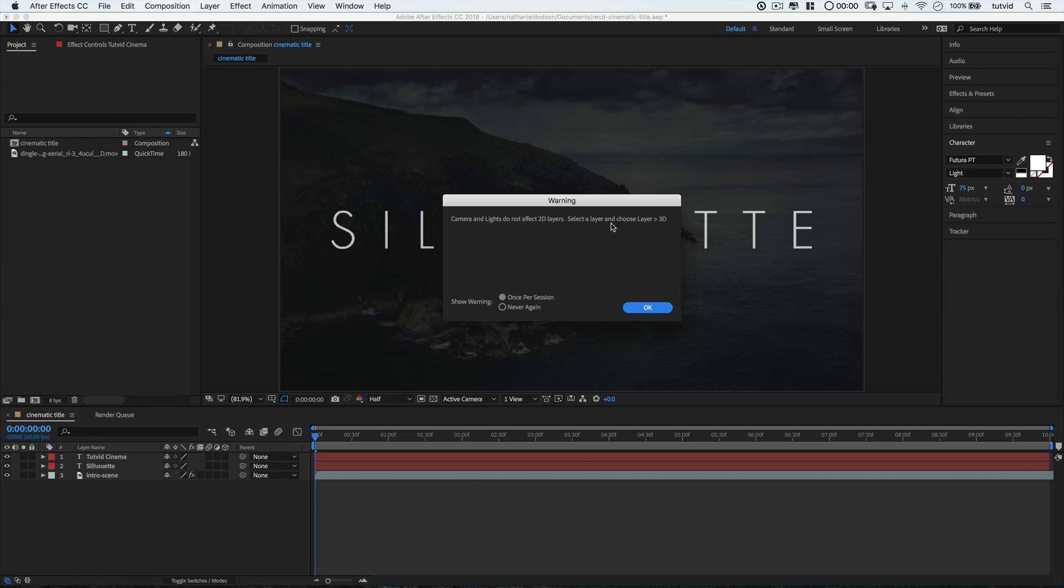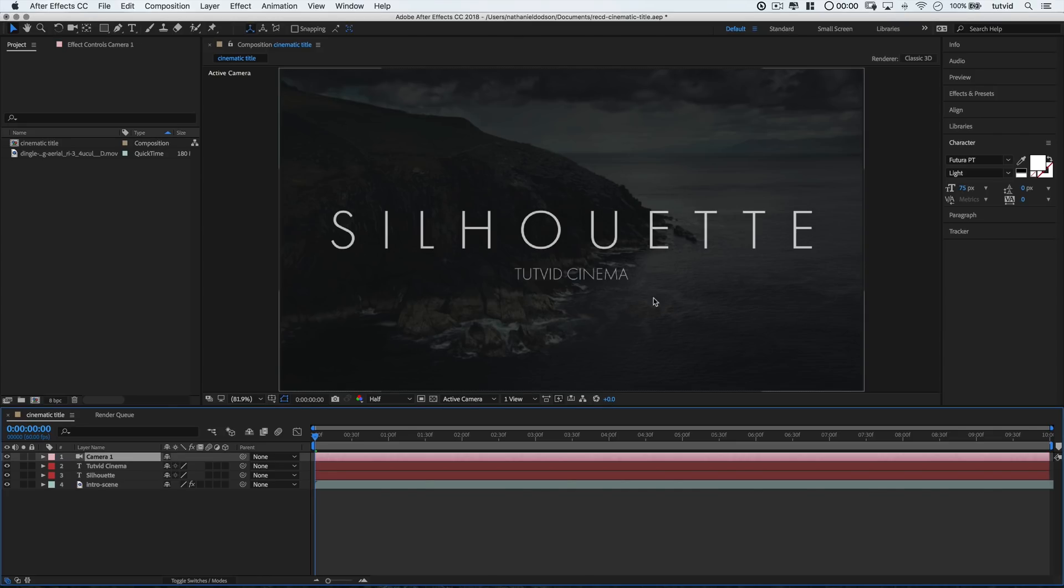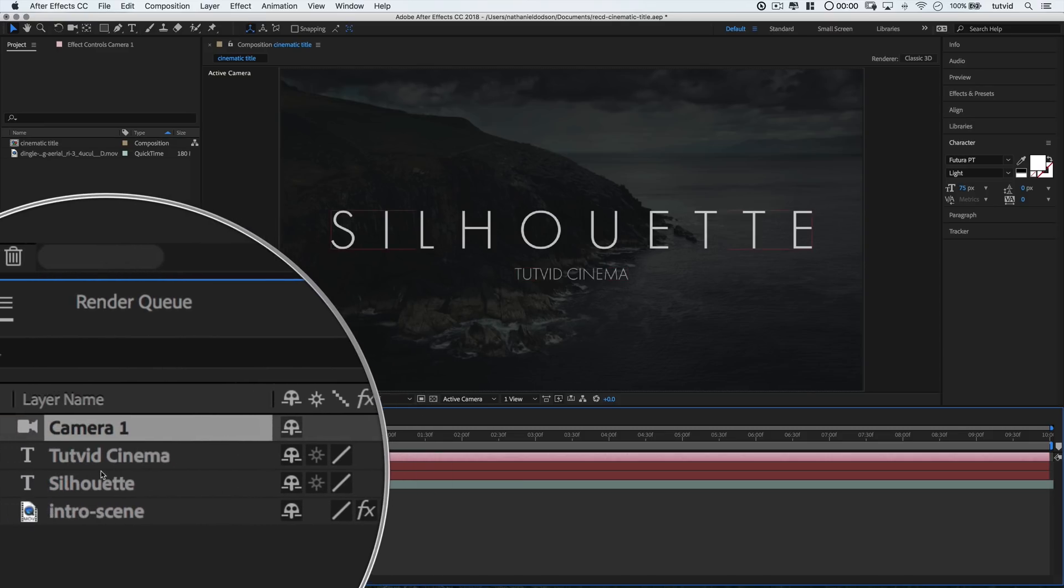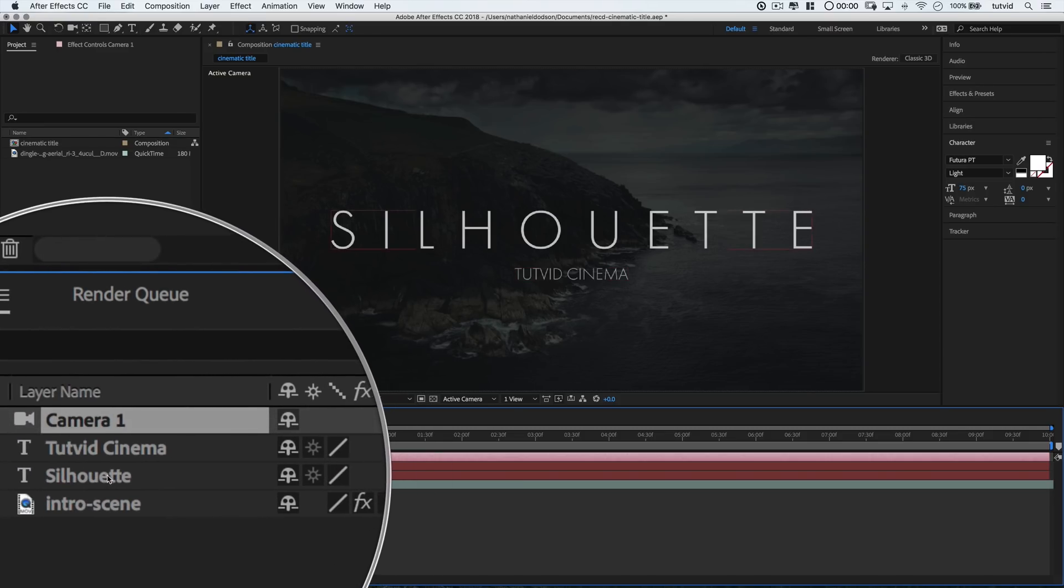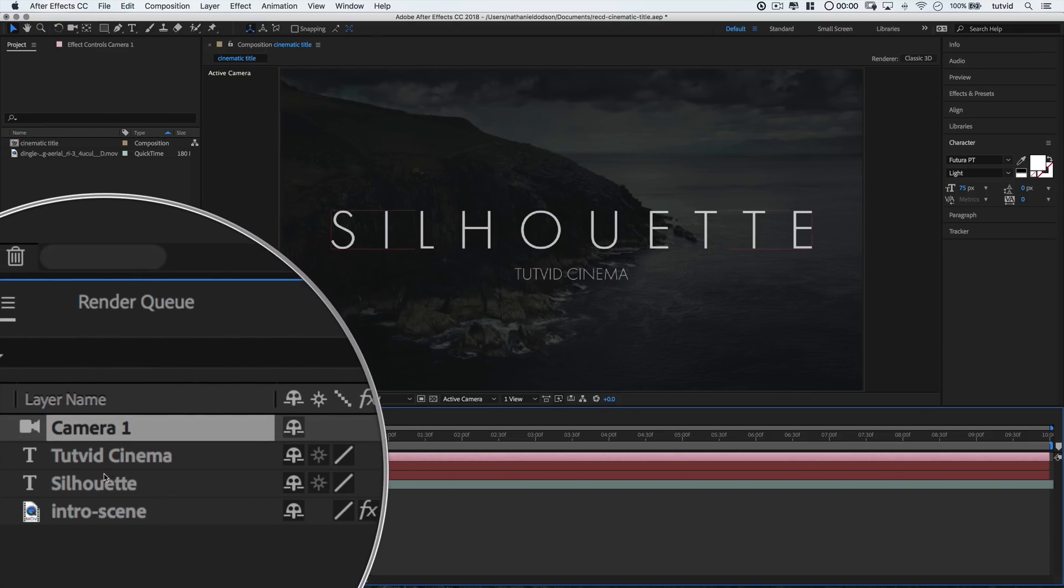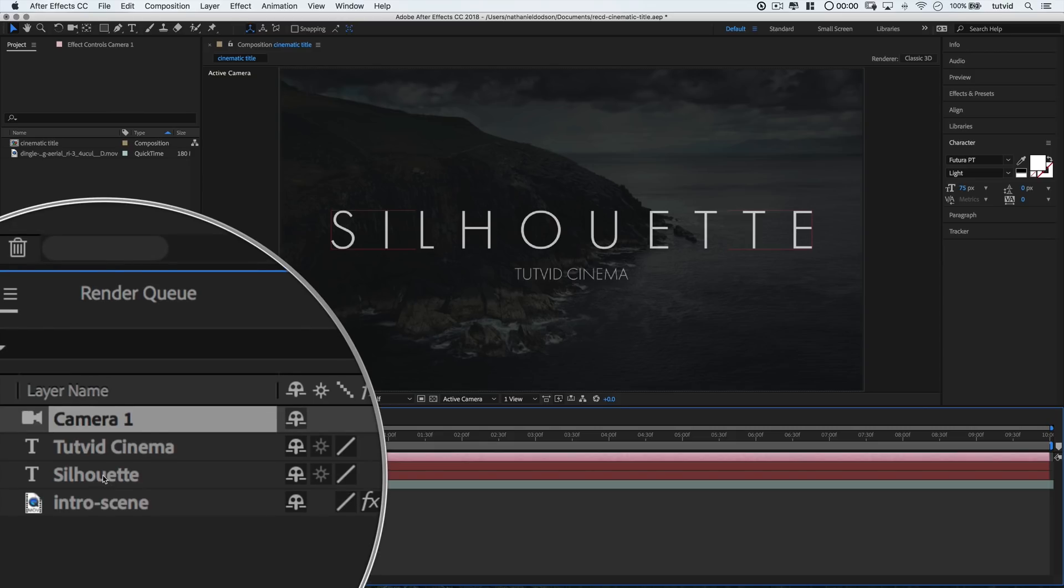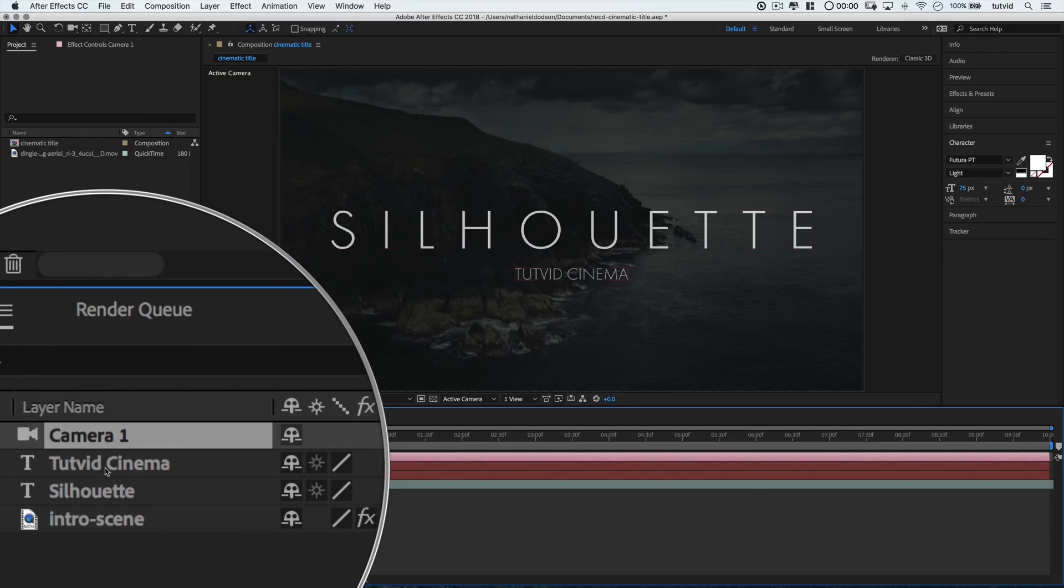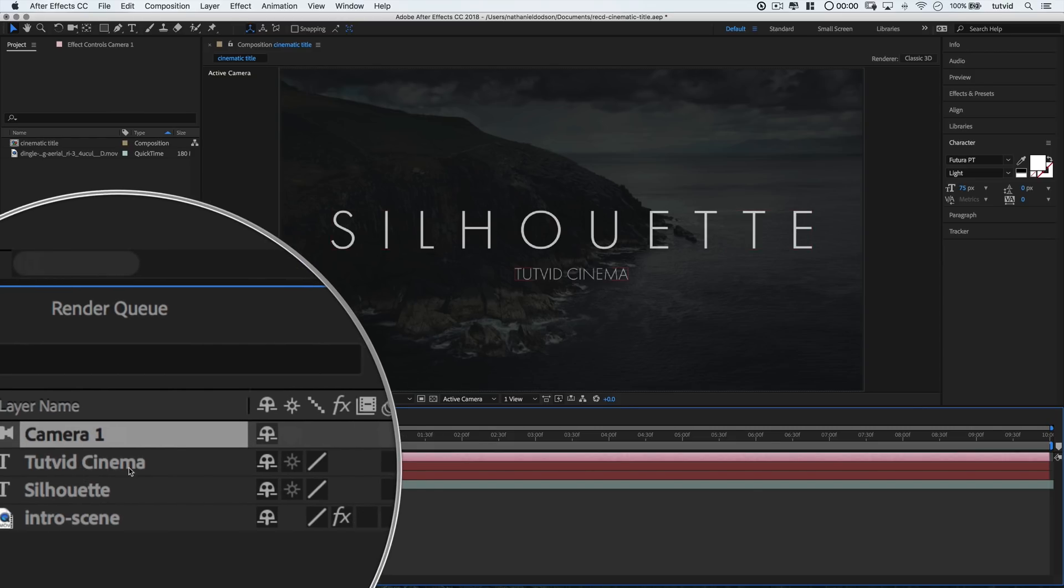And you can see After Effects gives us this little warning: Camera and lights do not affect 2D layers. Select a layer and choose layer 3D. Well, there's actually a little bit of an easier way to do this. We don't have to hunt around in the menus. I'm going to say, alright After Effects, thanks for the heads up, but I think I know what I'm doing here. I can come down here into the layers panel and for the silhouette and camera—I'm sorry, the silhouette and the tutvid cinema text lenses—like I said, I know what I'm doing, right? Maybe After Effects had a point. For the silhouette and tutvid cinema text layers.